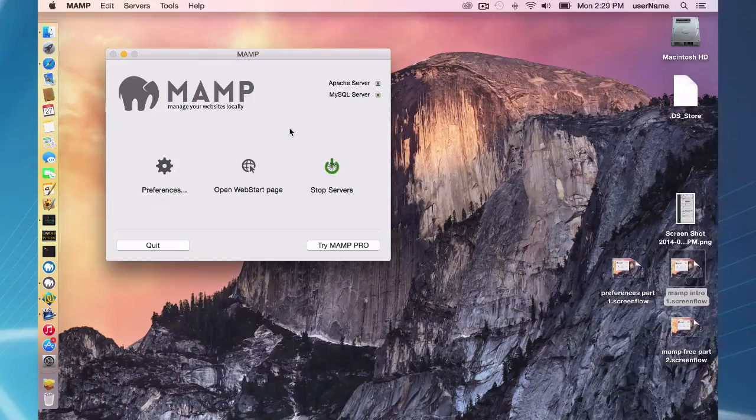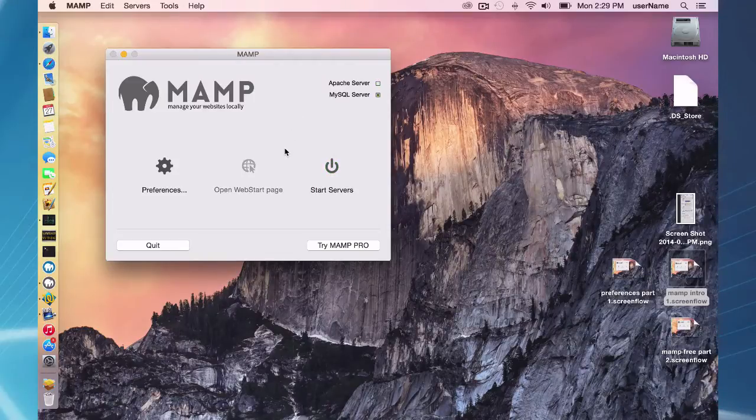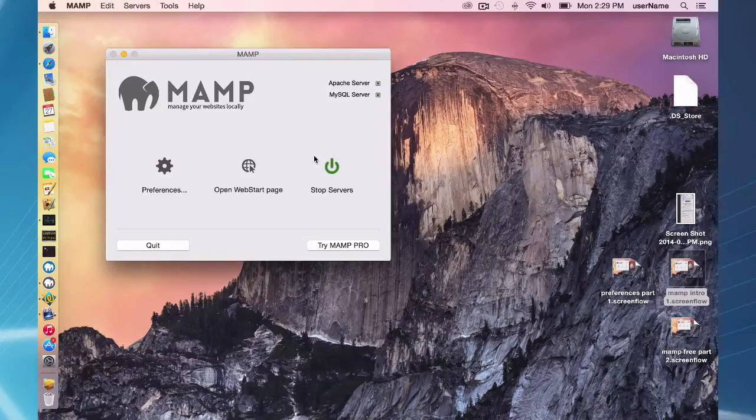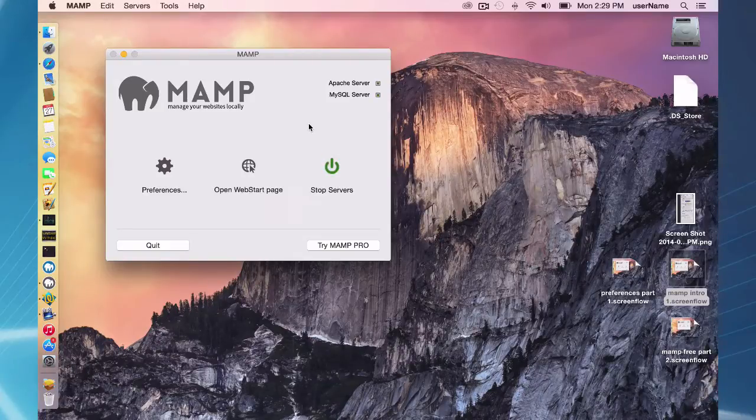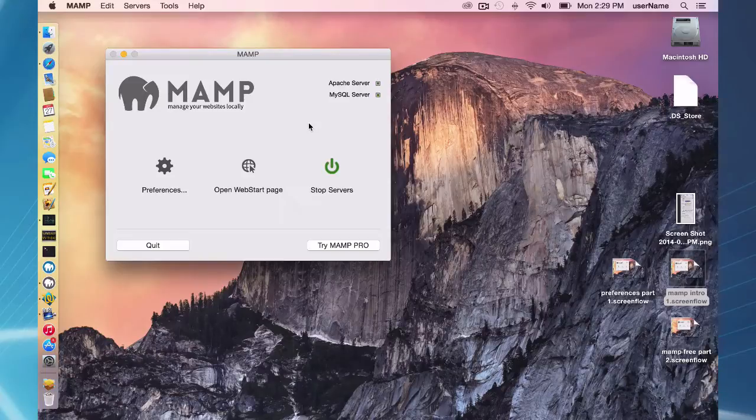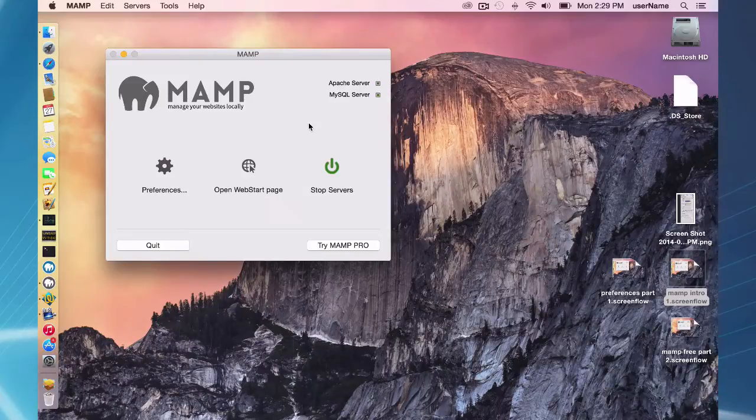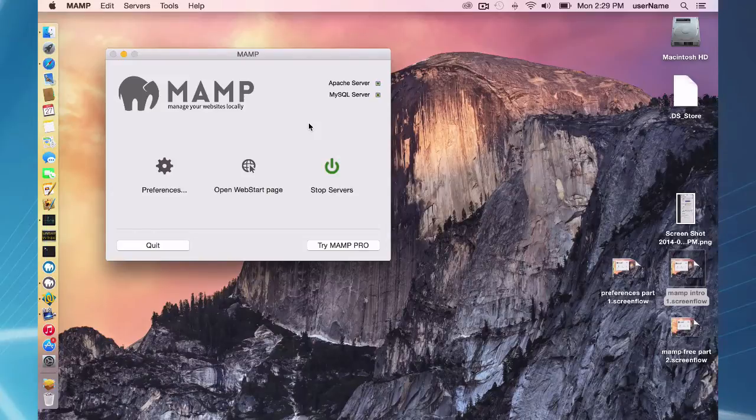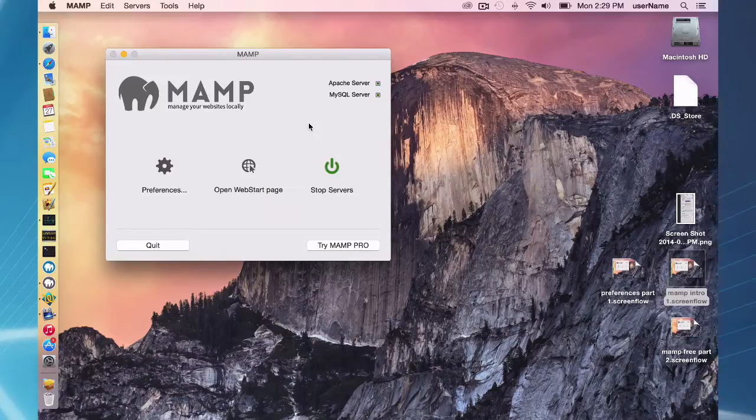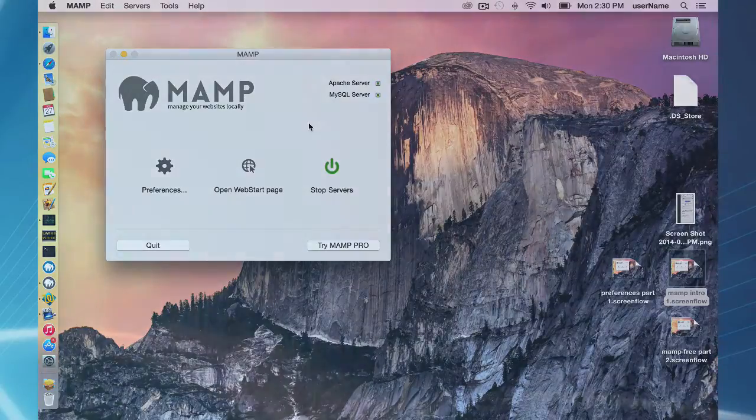So I just clicked okay there and my server is restarted, and that's how you can change your settings on your document root. There is more information about your document root in the setting up my first website with MAMP screencast, and that's going to do it for the preferences in MAMP.